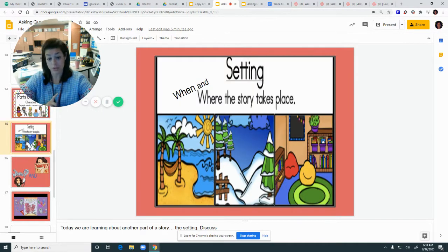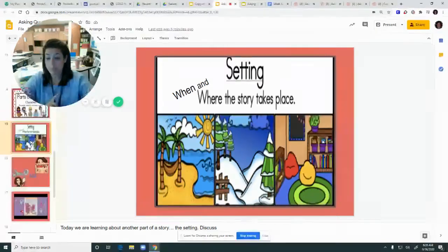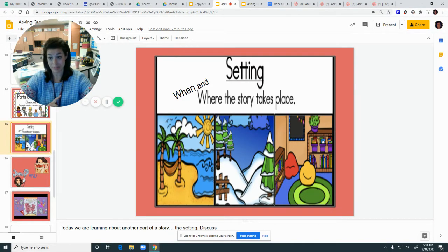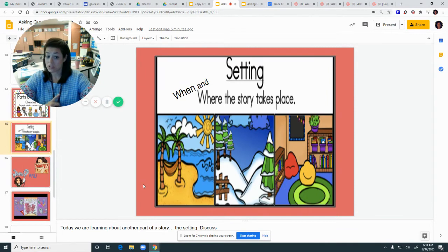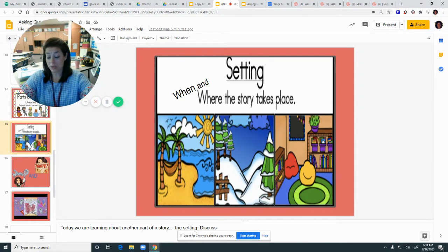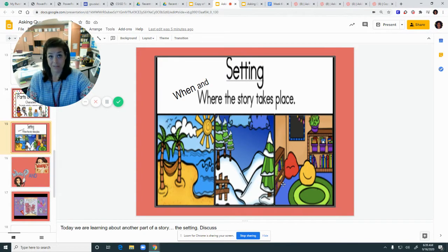Another part of a story is the setting, and it's where the story takes place, or when it takes place. It can take place on a beach, in the snowy woods, in a classroom, outer space — it can take place anywhere.